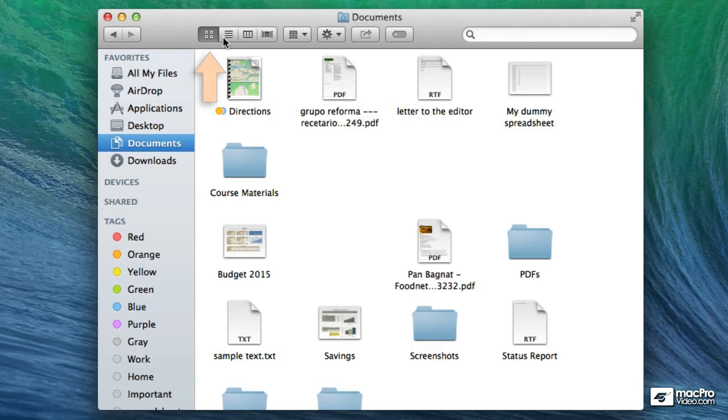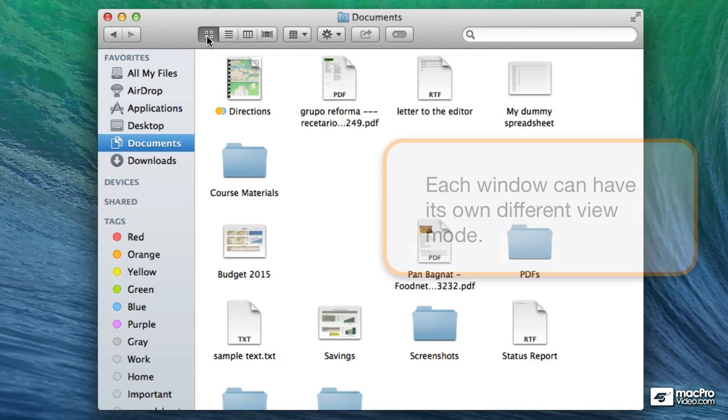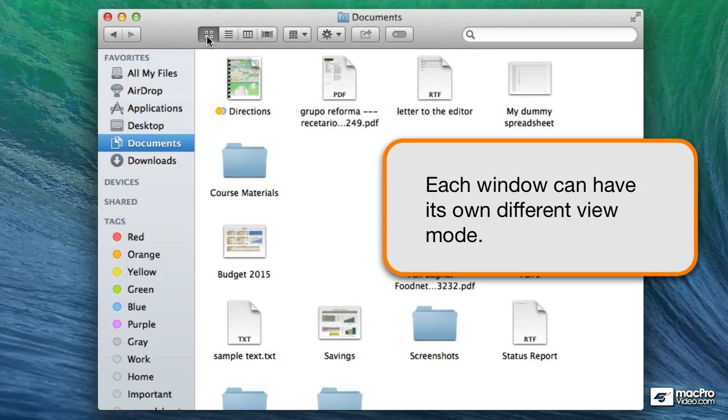So the first button shows us the icon view. And in my experience from what I've seen is that people that are new to the Mac seem to be more comfortable in the icon view.